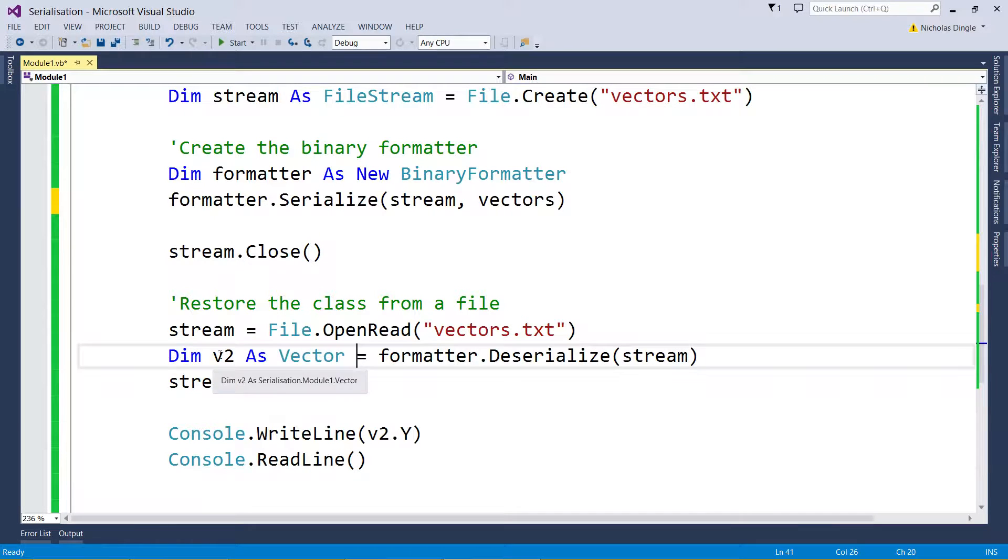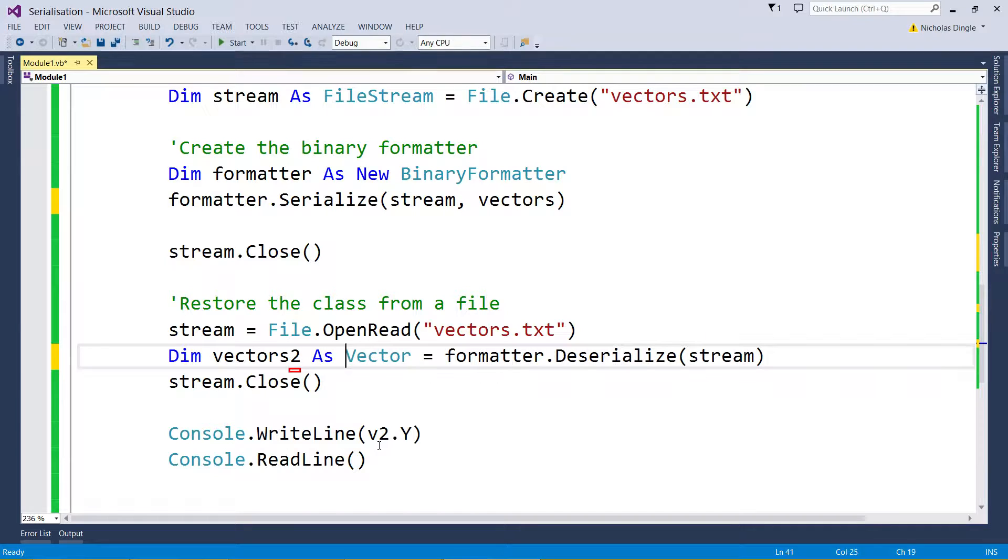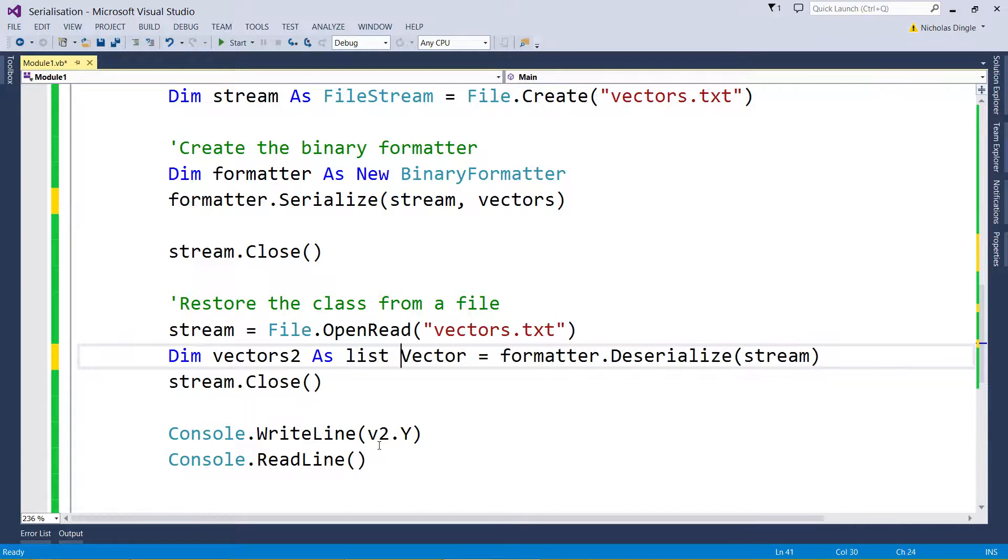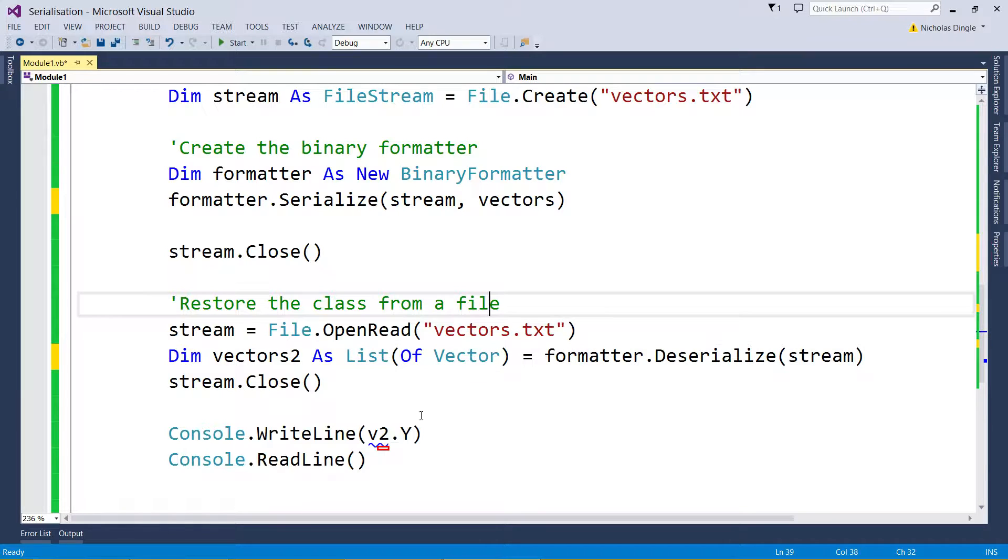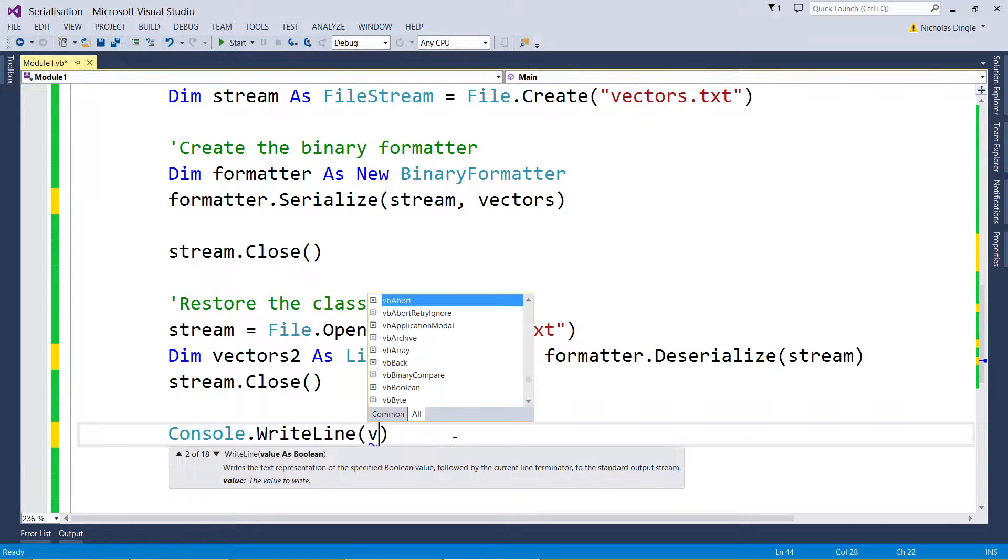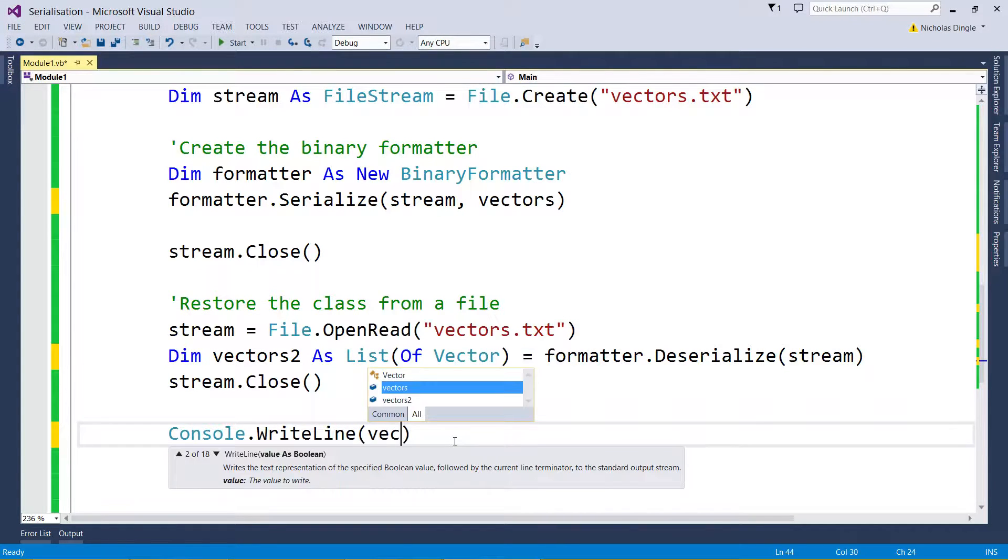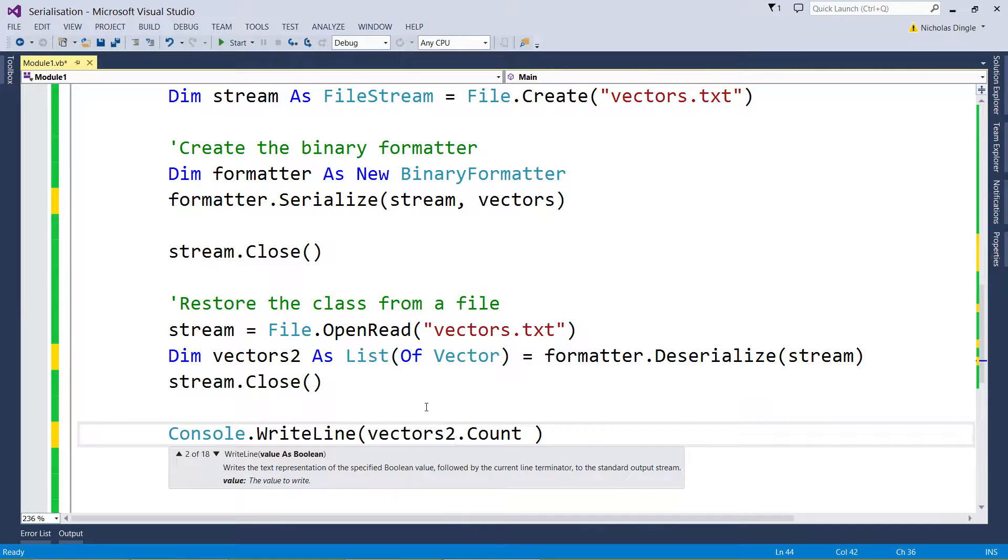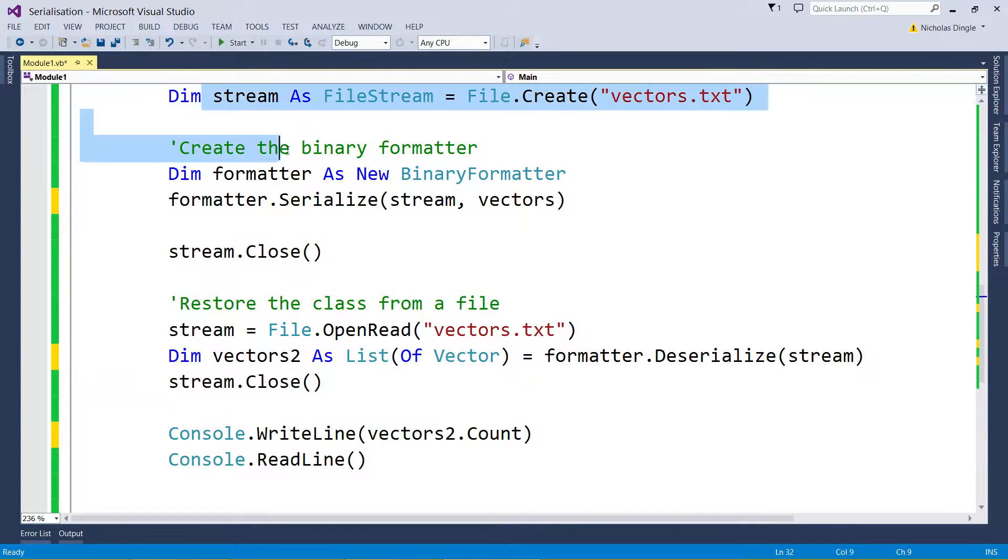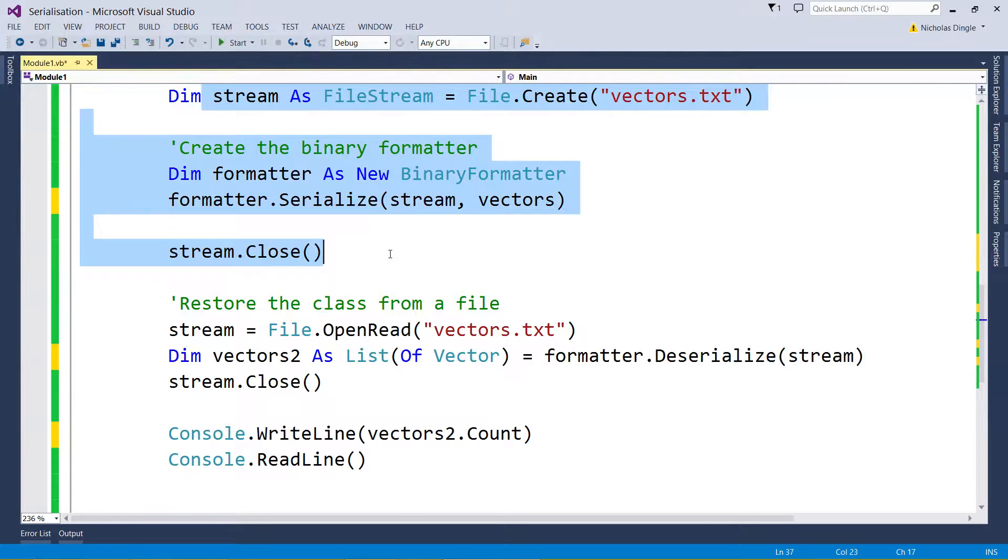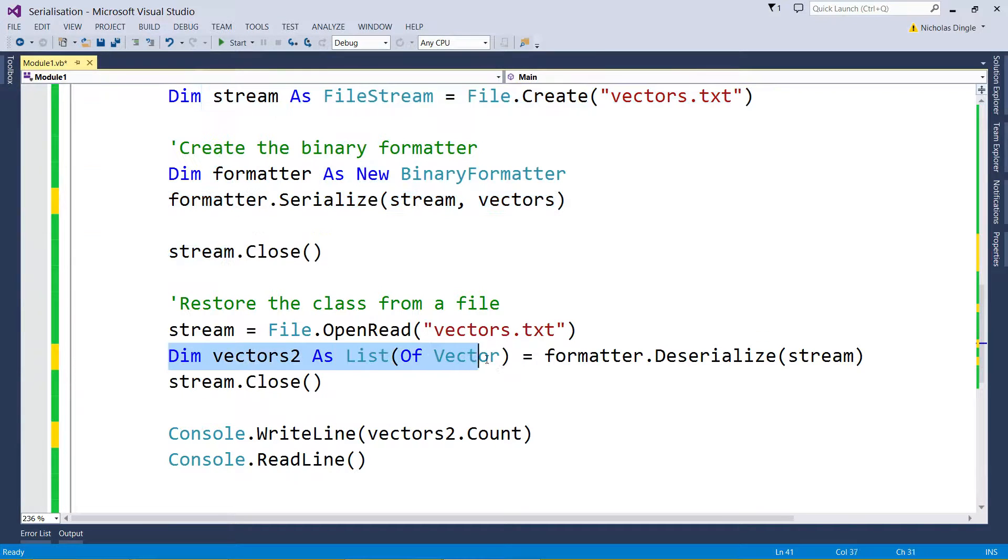But coming down a little bit, I'm obviously going to have to change this. Let's say vectors2 as List(Of Vector). I have to make them the same, otherwise things aren't going to work. Now I'm just going to literally print how many there are to the screen, so I'm adding four vectors, saving it to the file, reloading it, making sure that the stuff I save with and the stuff I'm loading with are the same data type.